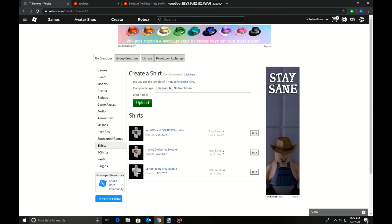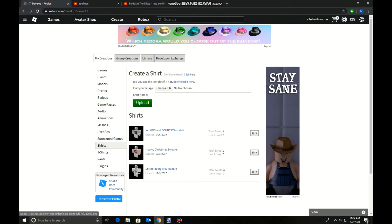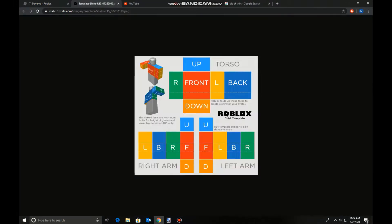Hey guys, today I'm going to be showing you how to make a shirt in Roblox. First of all, you're going to want to be on the Roblox Develop page, which you can only do on PC. You're going to have to press Shirts on My Creations. Now press Download to download it here, which is where you get the shirt template.